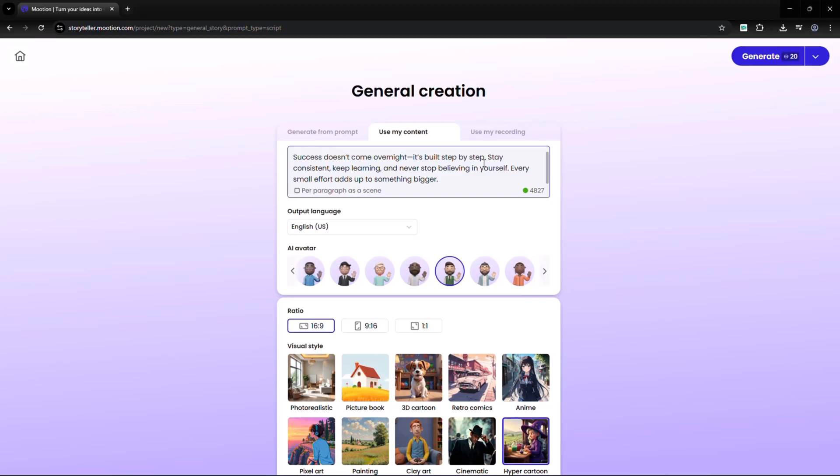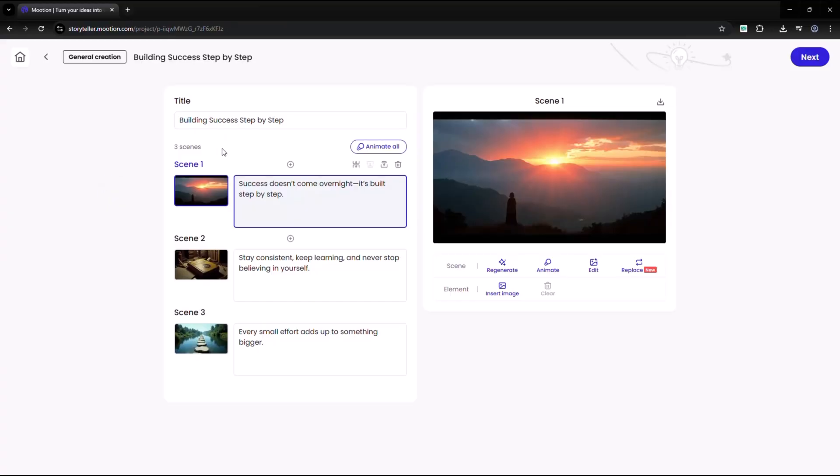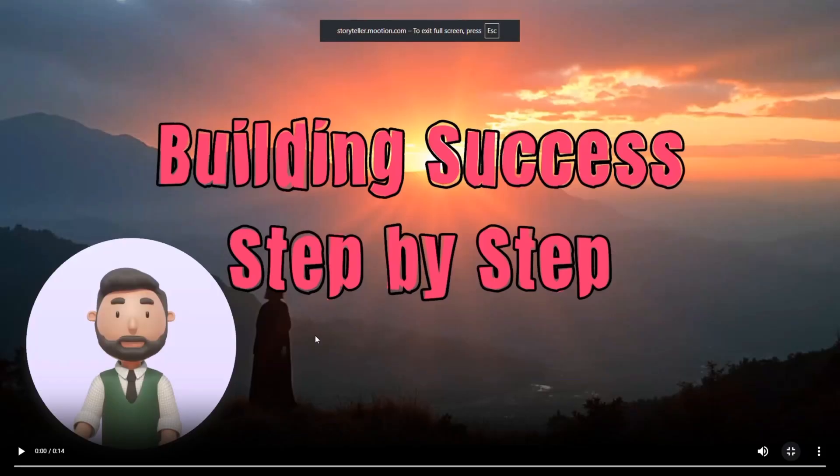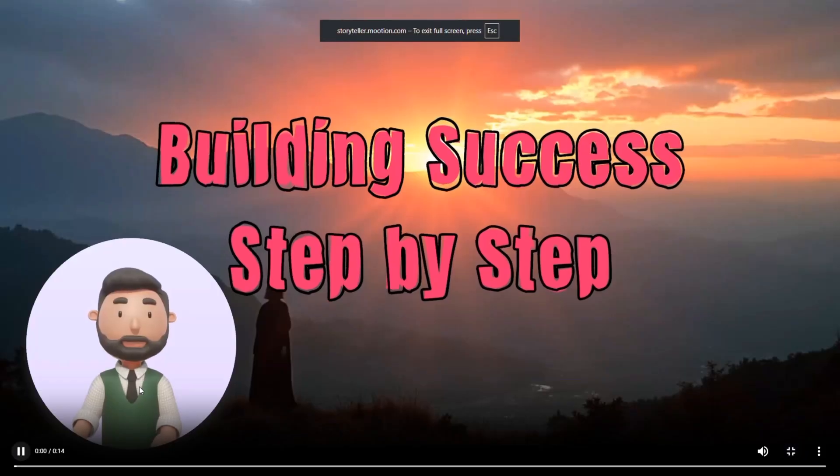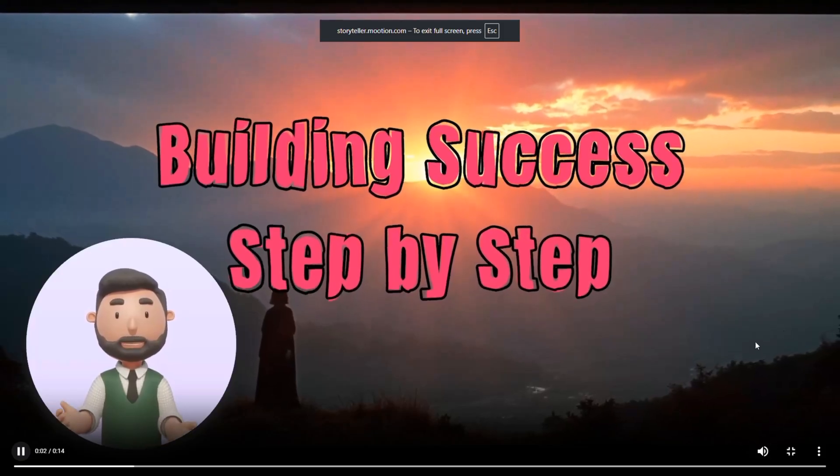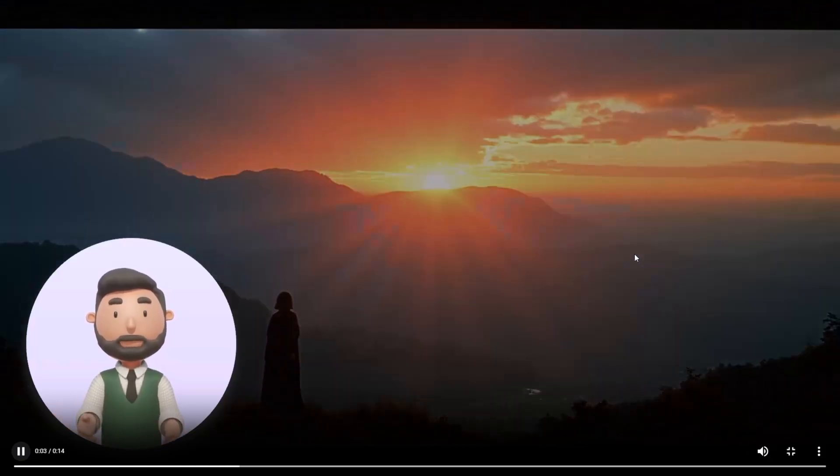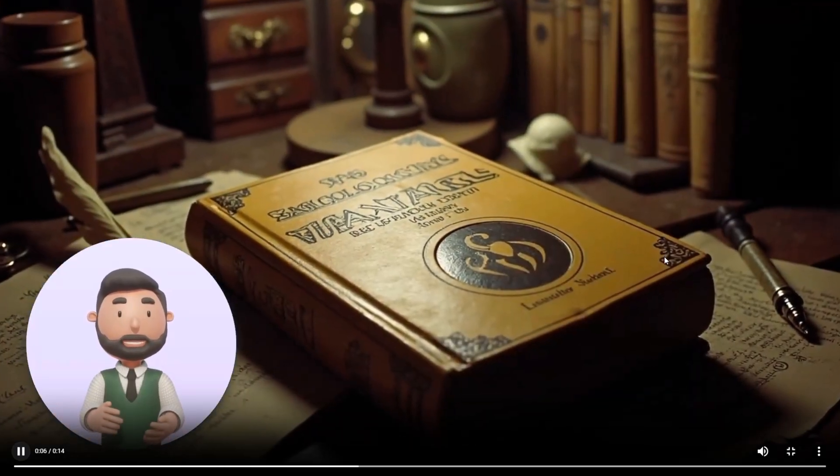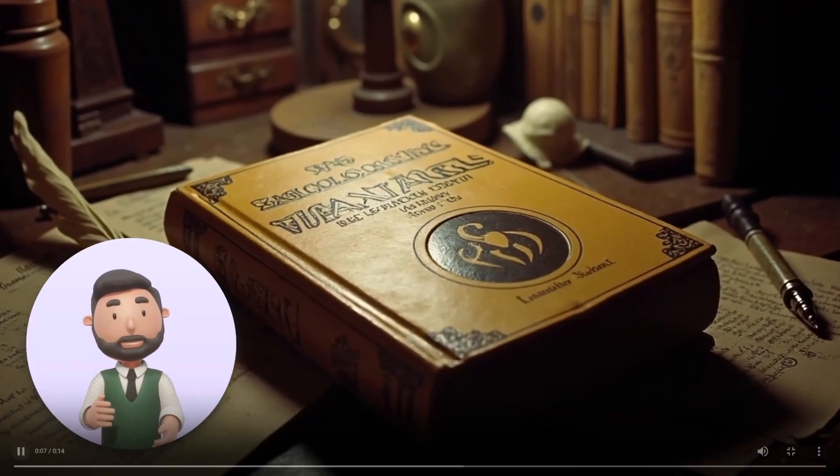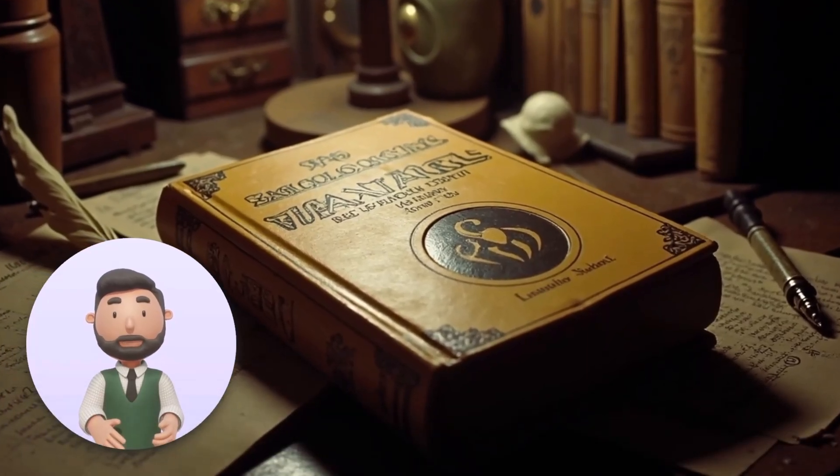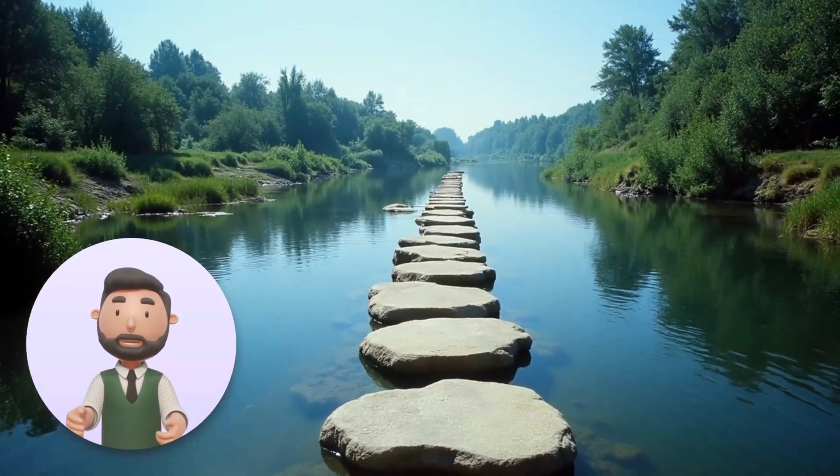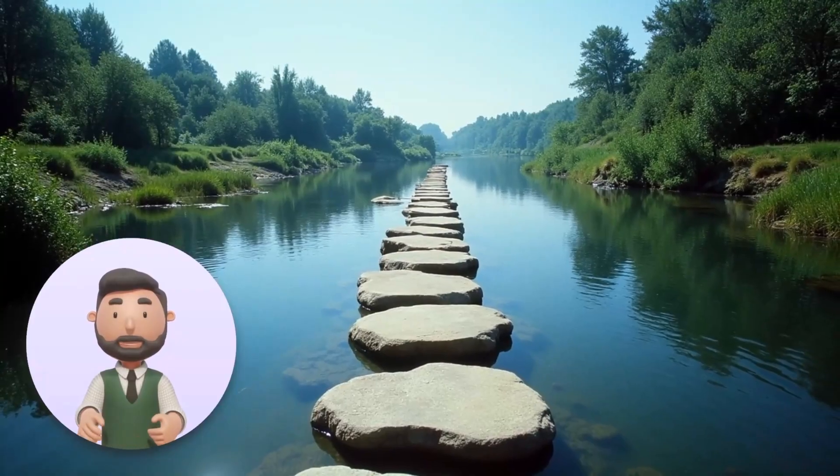If you go with Use My Content, paste in your own script or text. The tool will build a video around your words complete with narration, transitions, and matching visuals. Success doesn't come overnight. It's built step-by-step. Stay consistent, keep learning, and never stop believing in yourself. Every small effort adds up to something bigger.